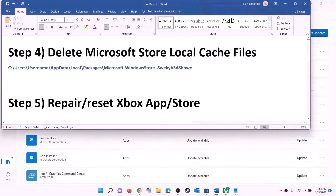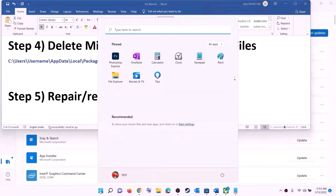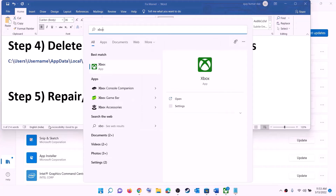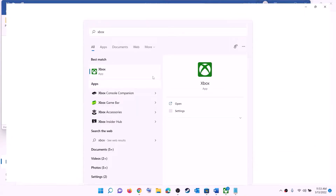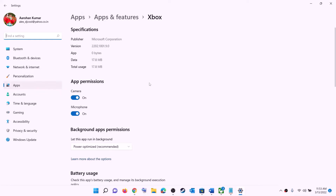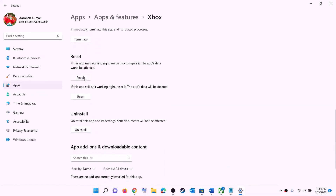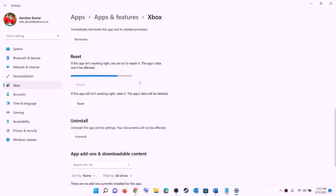The next step is to repair or reset the Xbox app and Microsoft Store. Type 'Xbox app' in the Windows search box, right-click on Xbox app, and click on App settings. This will open Windows Settings — scroll down and you will see the Repair option. Click on Repair, and after the repair, open the store or Xbox app and try to install the game.